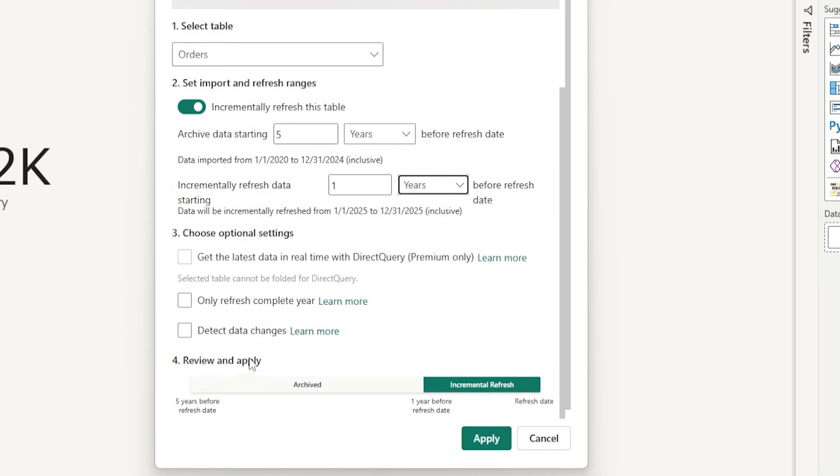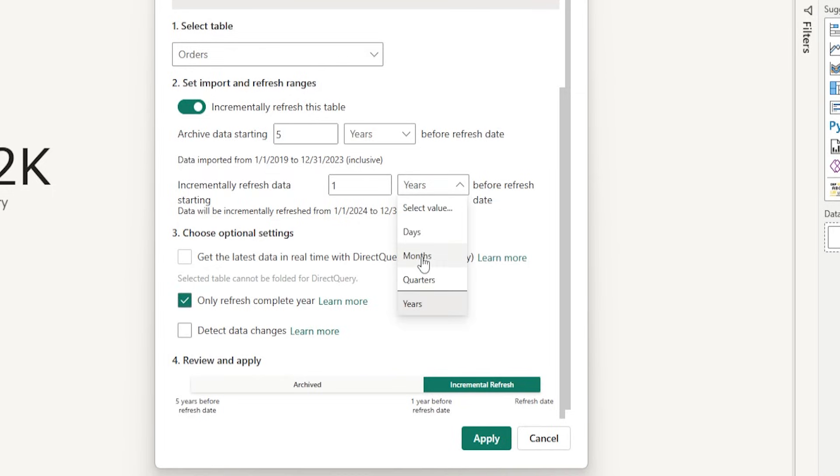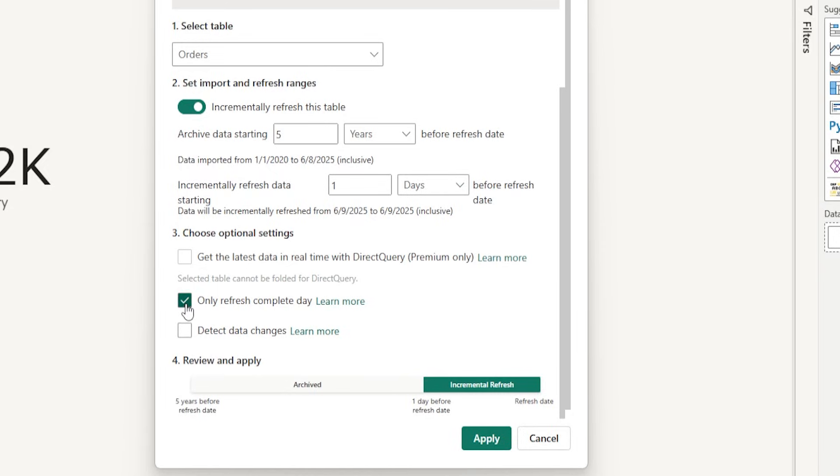And the next option here is only refresh complete year. When you check this box, only when the entire year is complete, it's going to refresh. For example, if I select day here, you will see that 6.9 to 6.9 is getting refreshed. It's not considering 6.10 because I have checked this box. If I uncheck this box, it says 6.10 to 6.10.